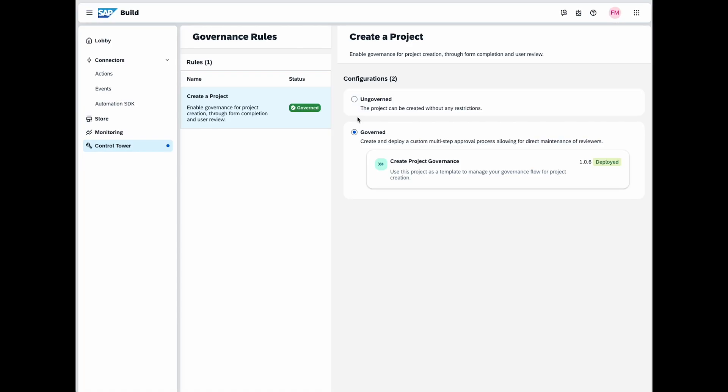Governance can be enabled or disabled on both create or promote independently. When you enable governance for desired actions, a default governance approval process is activated and it's fully customizable to meet your specific needs.